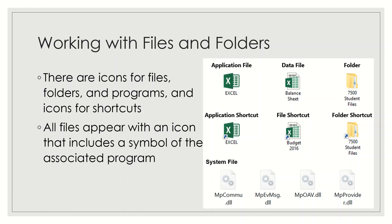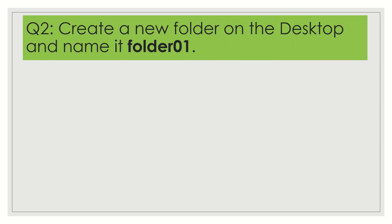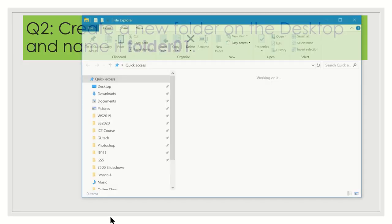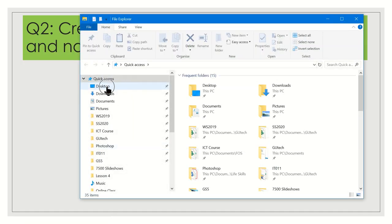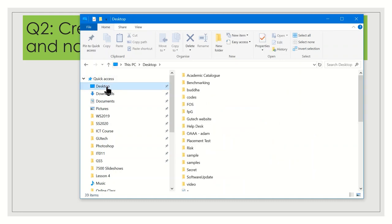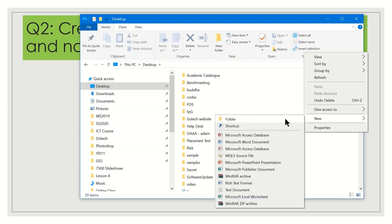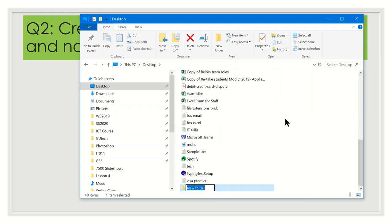Let us answer Question 2: create a new folder on the desktop and name it folder01. Go to the desktop, right-click, then go to New and select Folder. Type folder01 and press Enter.